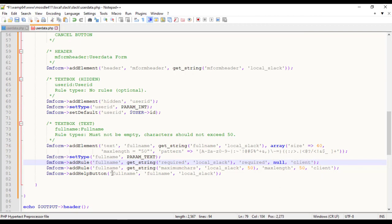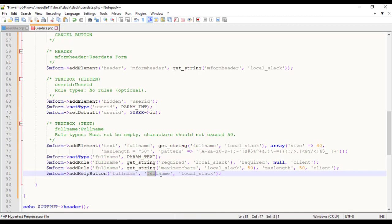Add Help Button. The first param is the name of the form element to add the help button. The second is the identifier for the help string and its title. The third is the component name to look for the help string in language string file.